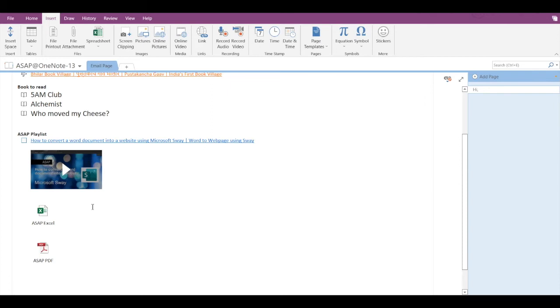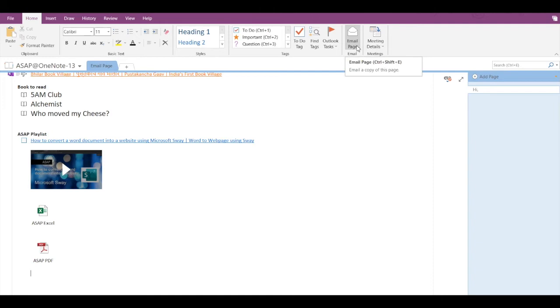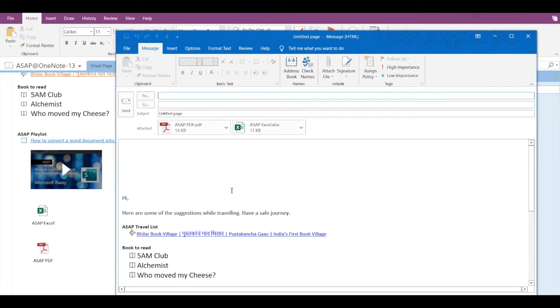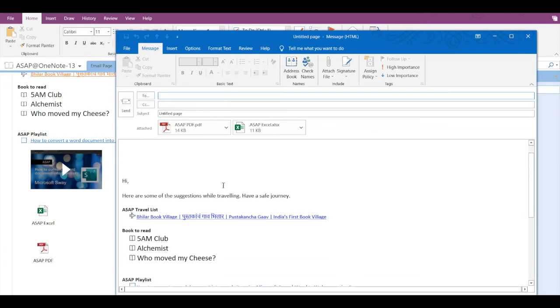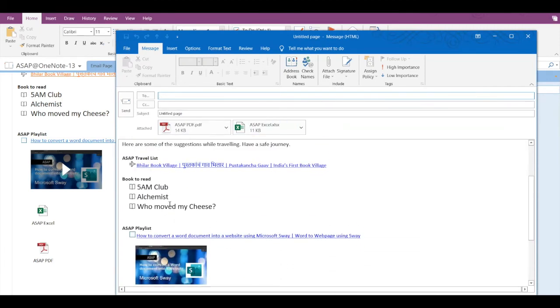Once you're done adding files and once you're done with all text, then to send this email you have to go to home and here you can see email page. If you click on email page then a pop-up from Outlook will appear